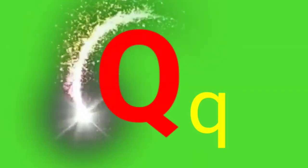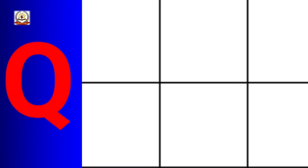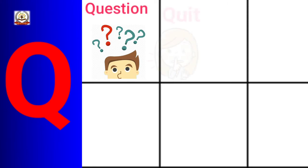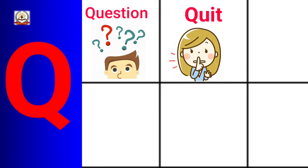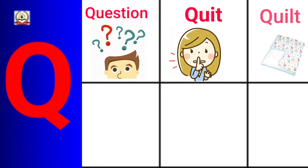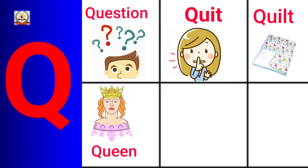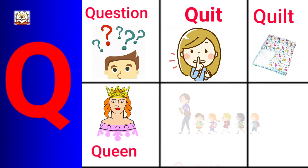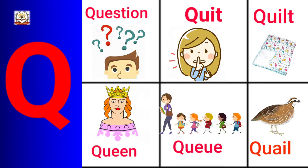Pizza. Q is for Question Mark, Quilt, Queen, Quail.